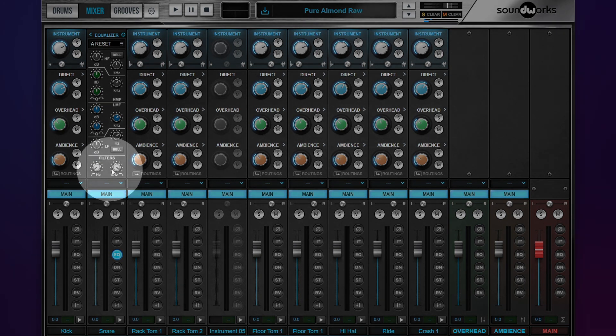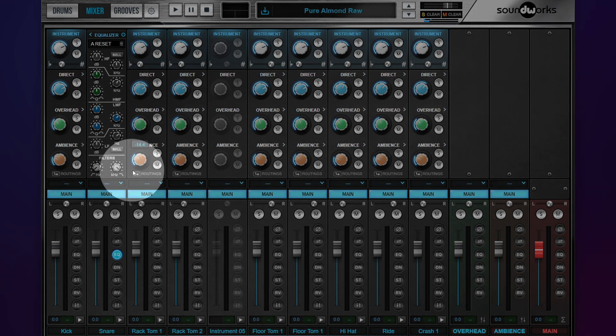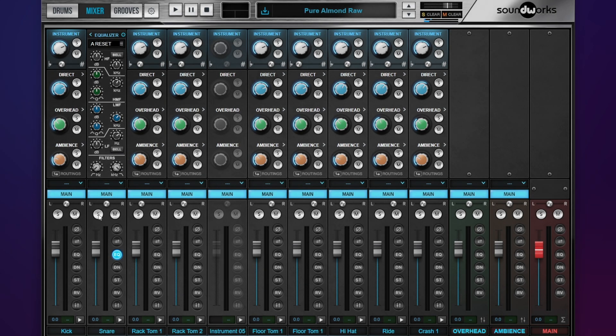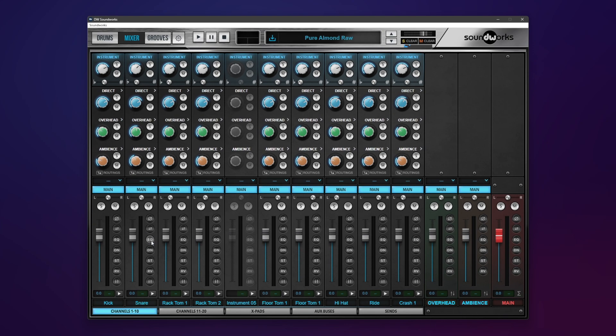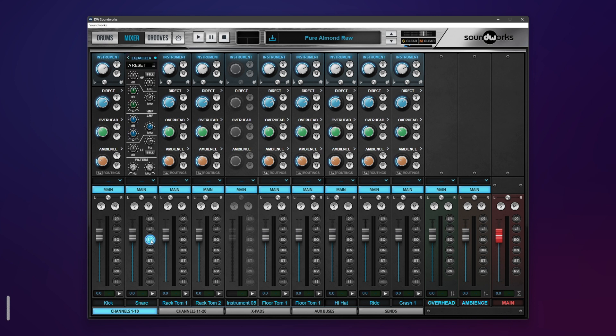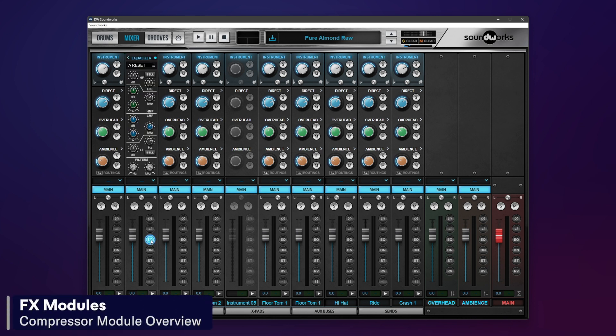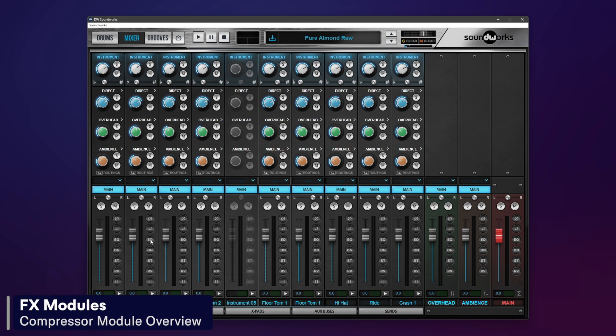We have a high and low shelf option here if you need to clean up any low end or high end or want to roll something off a little bit more. To turn the effects modules on or to see them, you can click them like I have here. Click off of them to hide them. If you want to turn them on, you can alt-click them and you can do either of those in either state whether they're on or off.